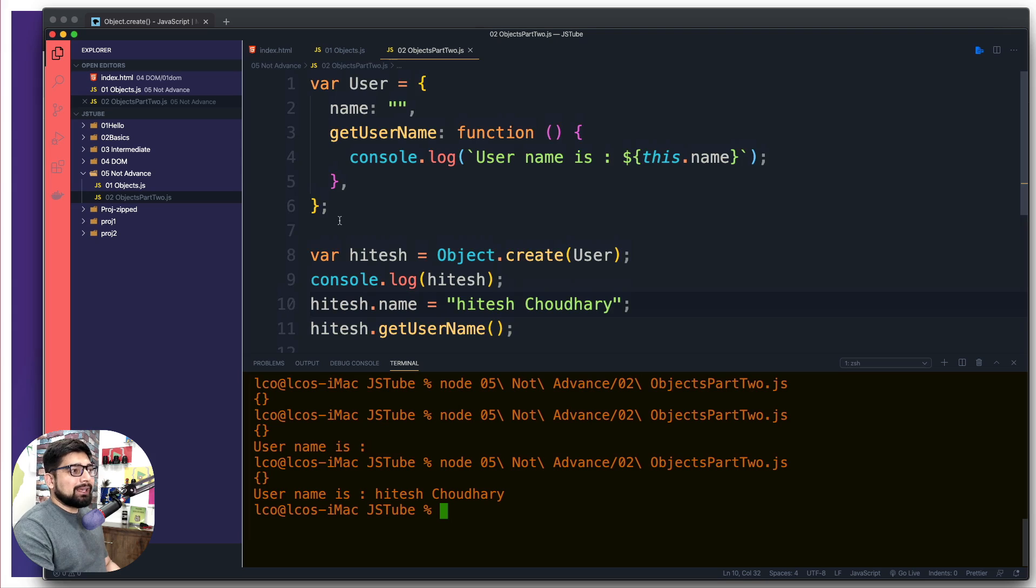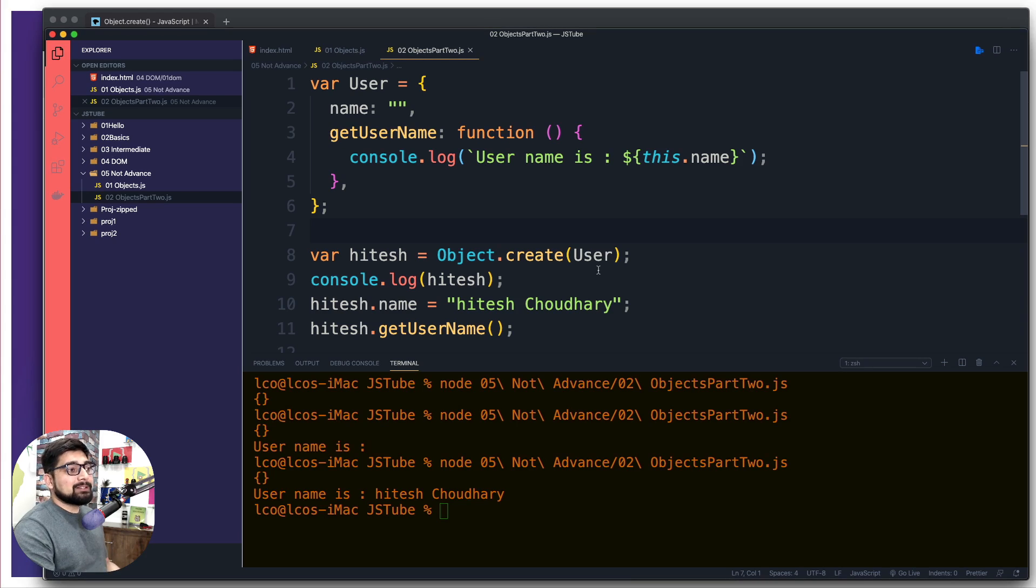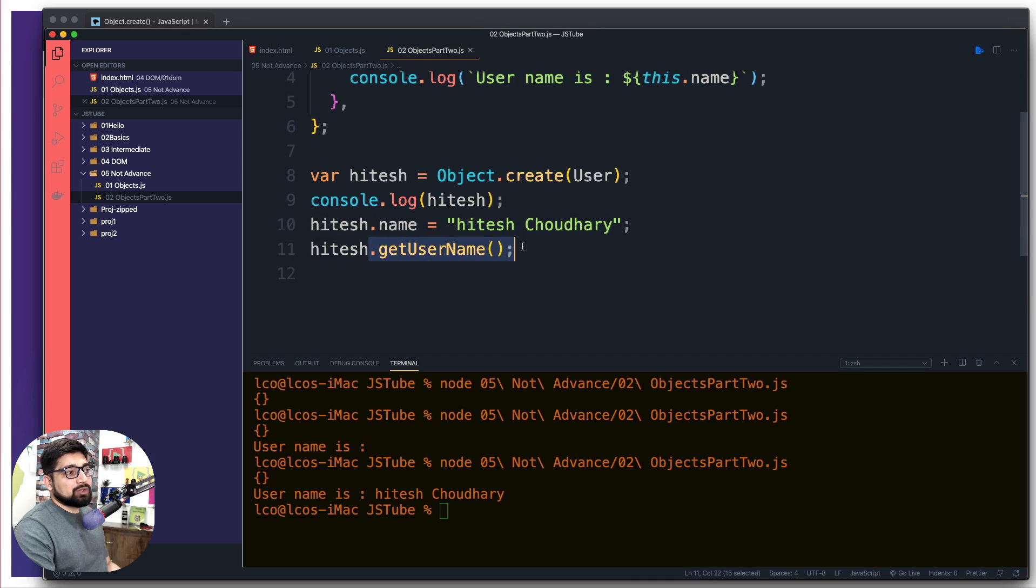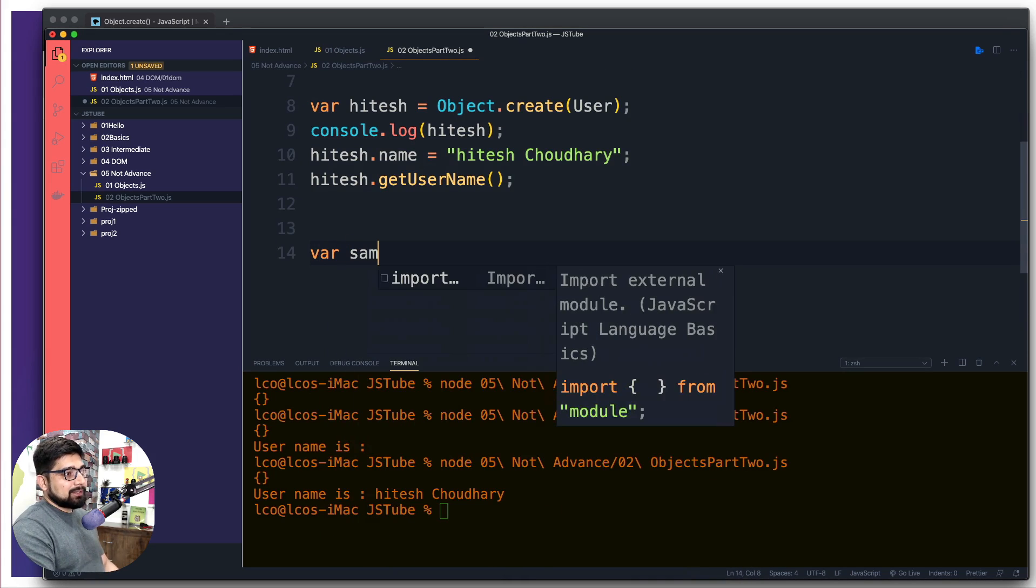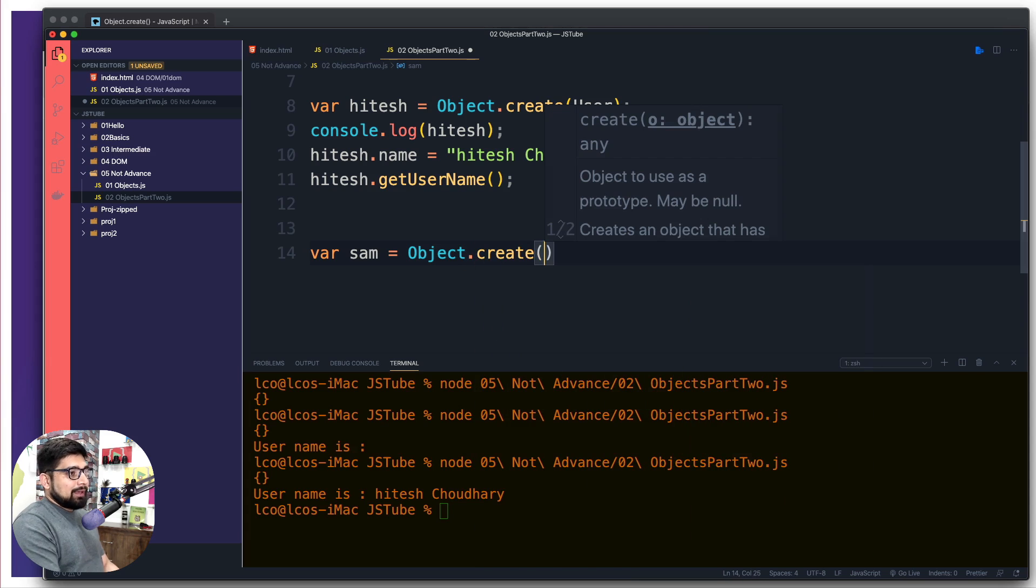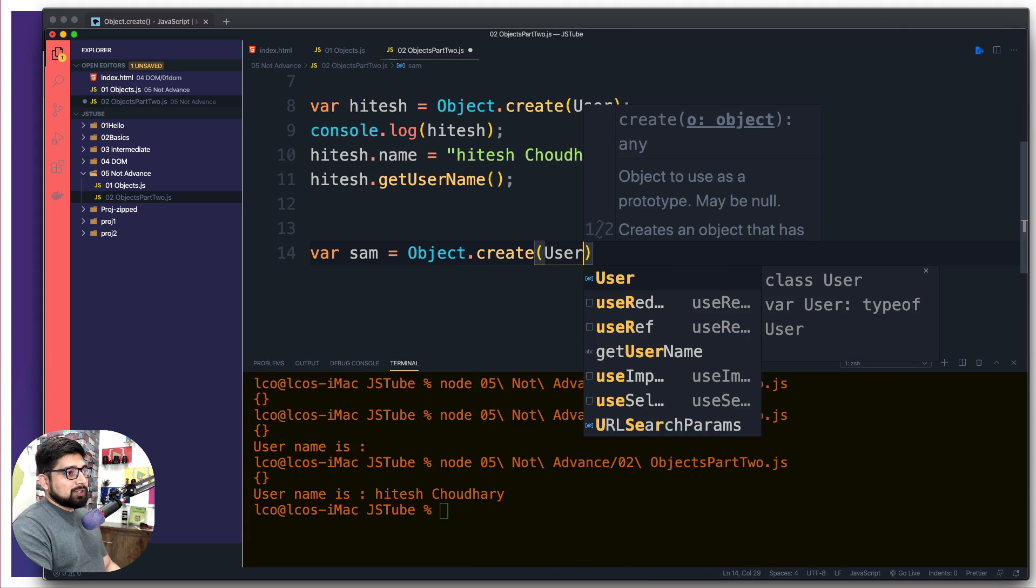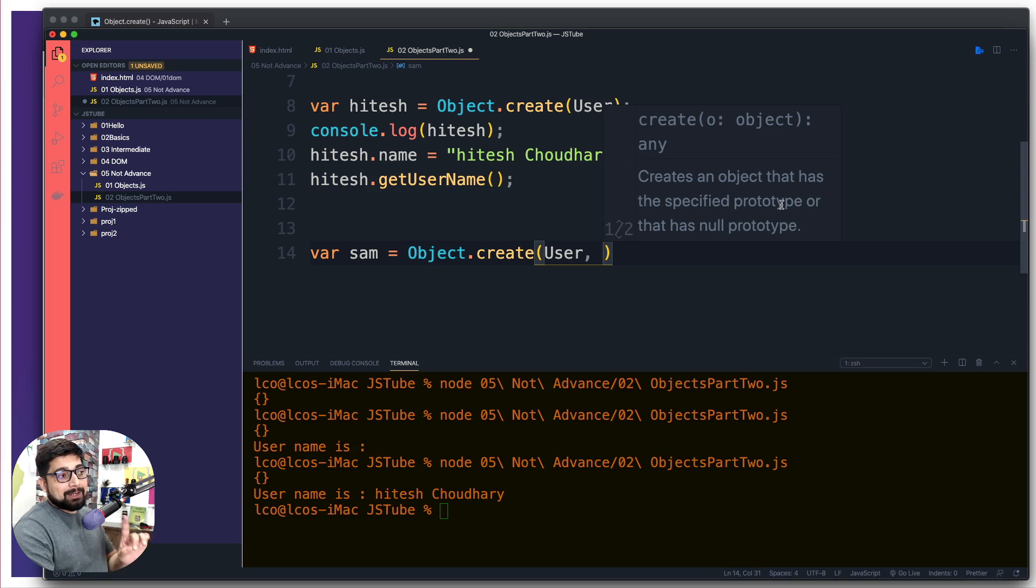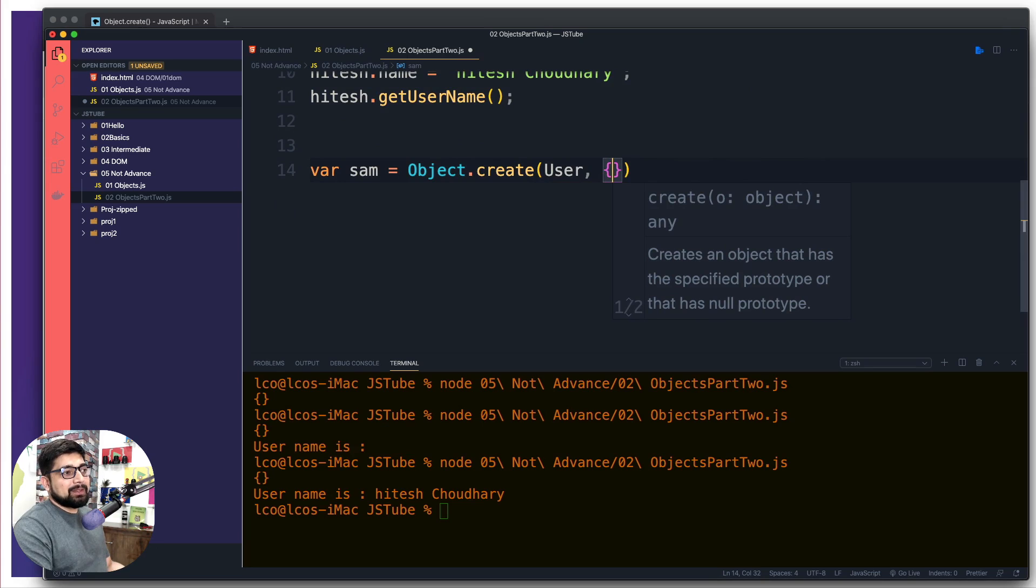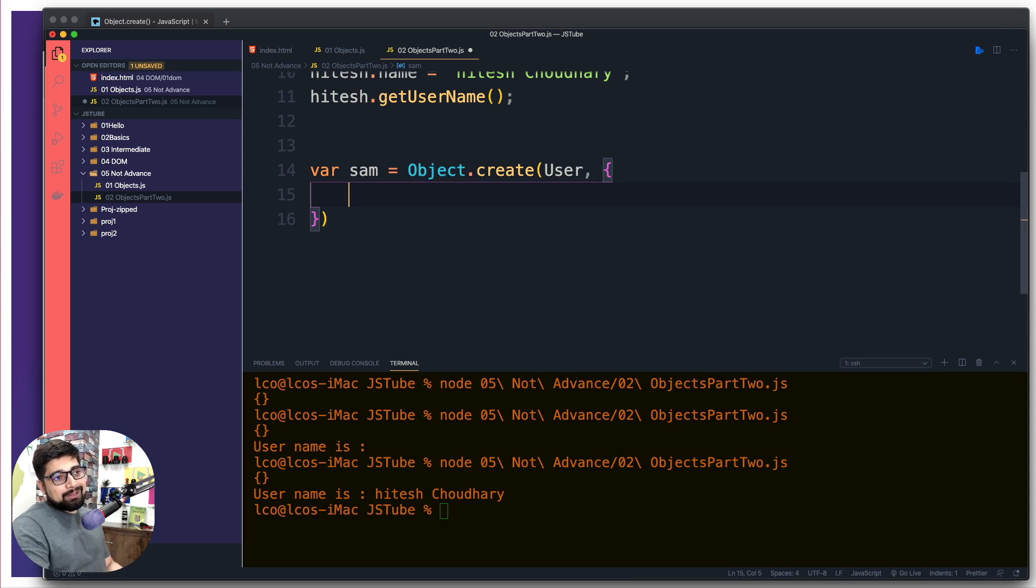As of now you might be thinking hey there's nothing too much wrong, it's okay, it's not that weird of a syntax. Things become much more weird when you want to use the constructor. That means instead of saying hitesh.name you want to pass on the properties directly at the time of creation of the object, so that when you use the methods like get username it just directly gives you an output. That is where the weirdness kicks in. Let's just say we're going to call this one Sam and we're going to simply call the Object.create and you pass on a prototype which is user. As soon as you put up a comma, notice here it says create an object that has specified prototype, and once you have this then you can pass on an object here as well. This is where the weirdness kicks in.